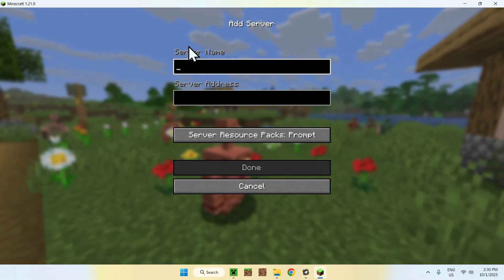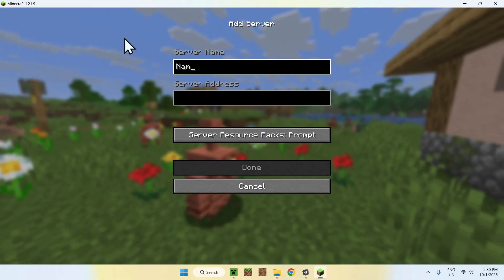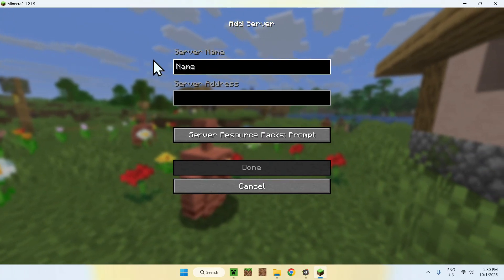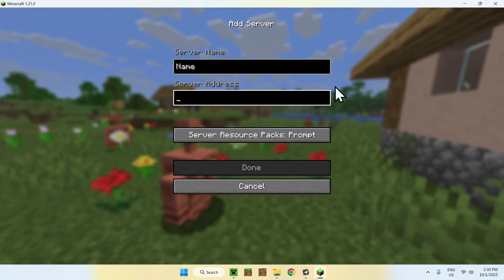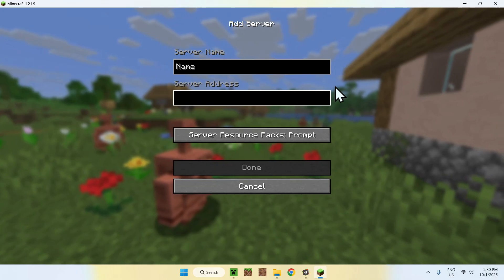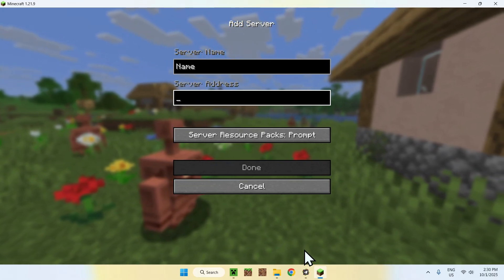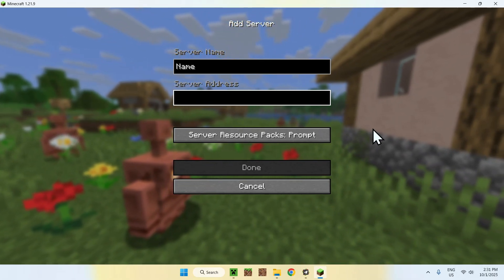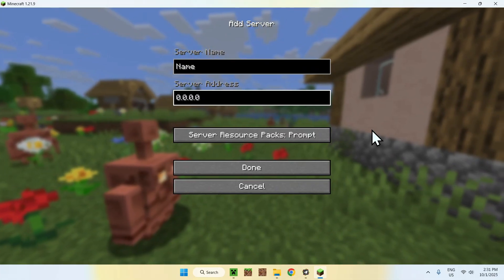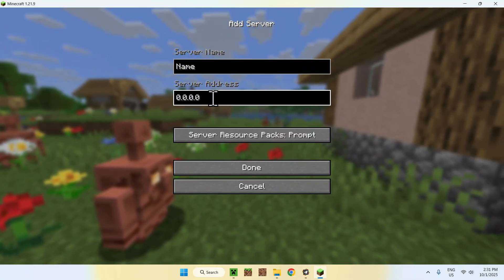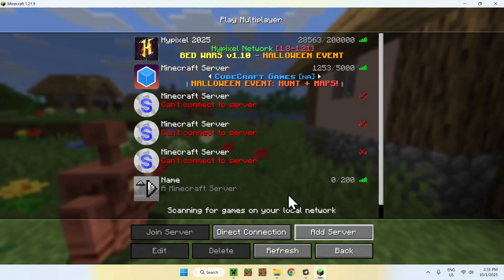For the server name, it can be anything — I'll just call it a name. For the server address, this actually matters. As you are hosting this on the same device, you can just do 0.0.0.0, which is localhost. Click Done and it will work.